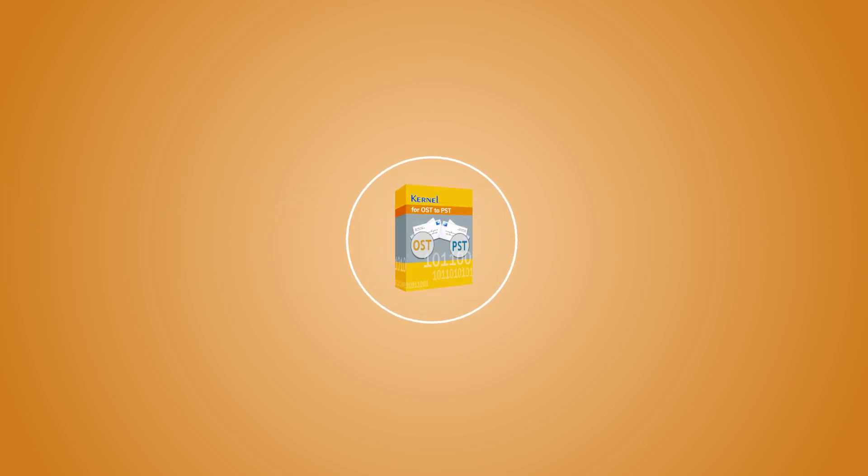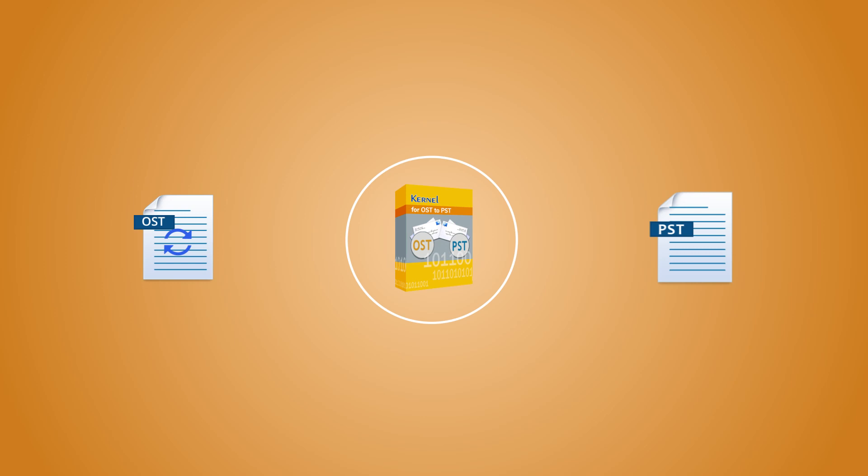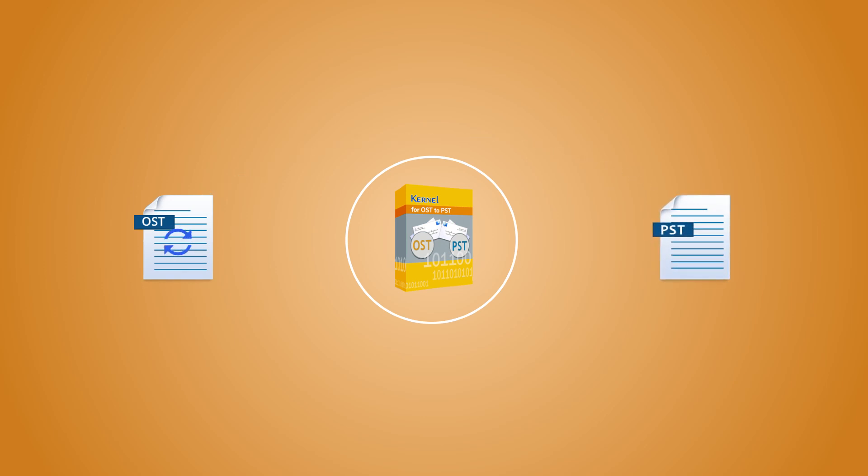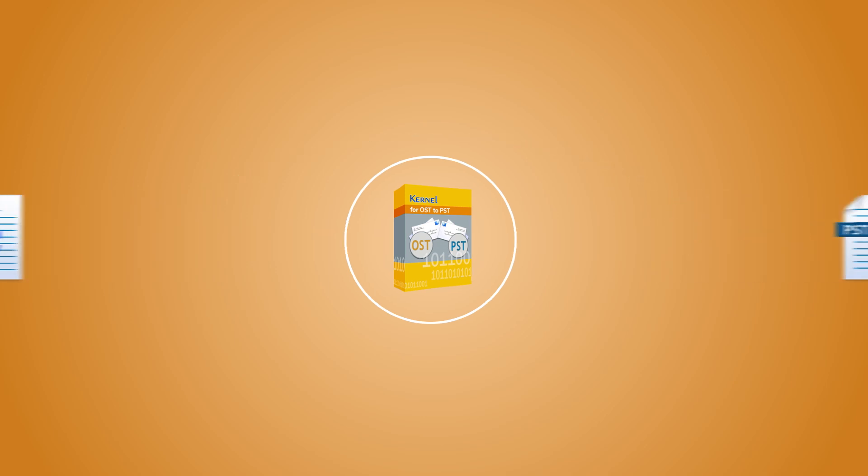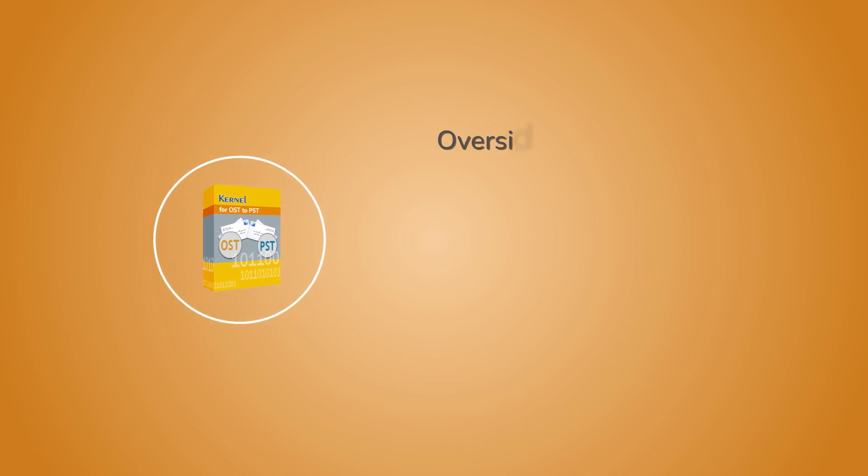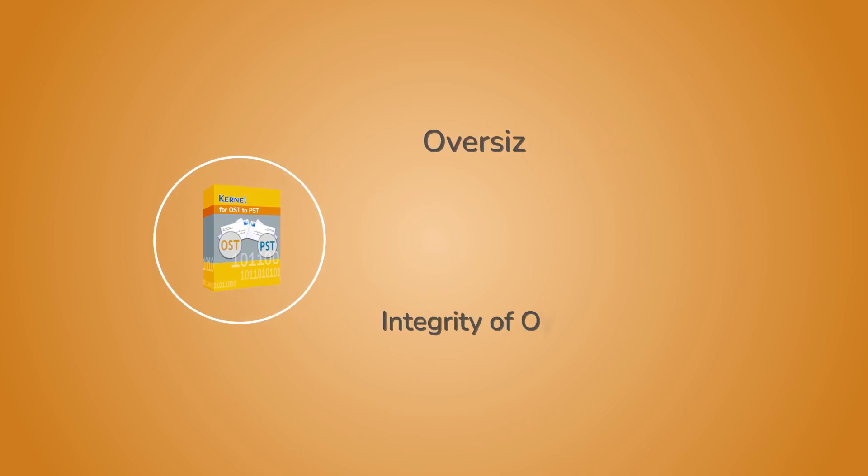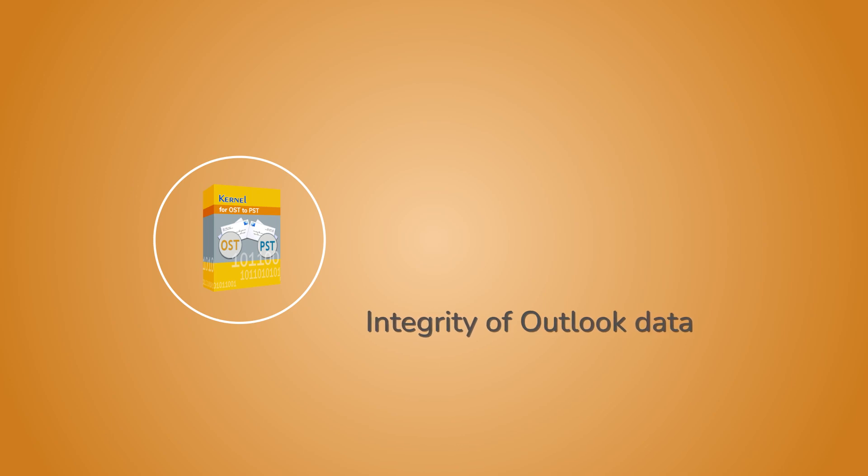Meet Kernel for OST to PST Converter. This powerful utility can repair OST files completely and convert them into PST files efficiently without losing any data.